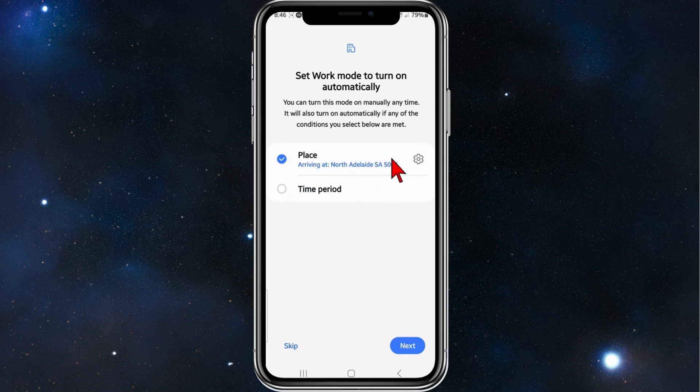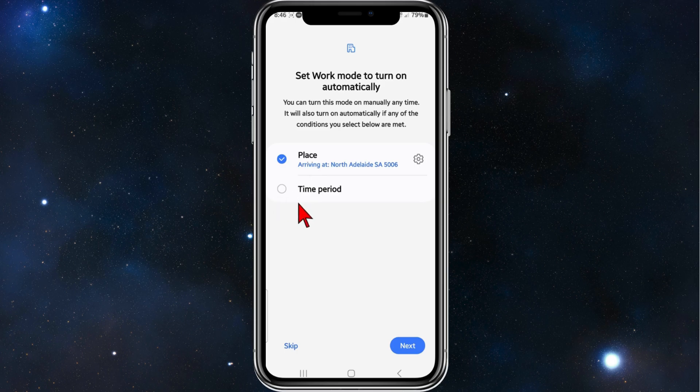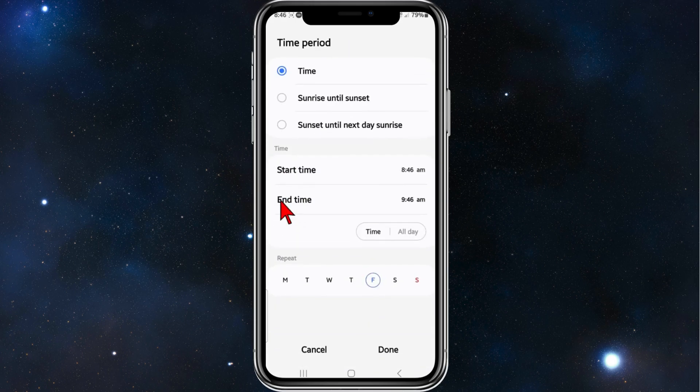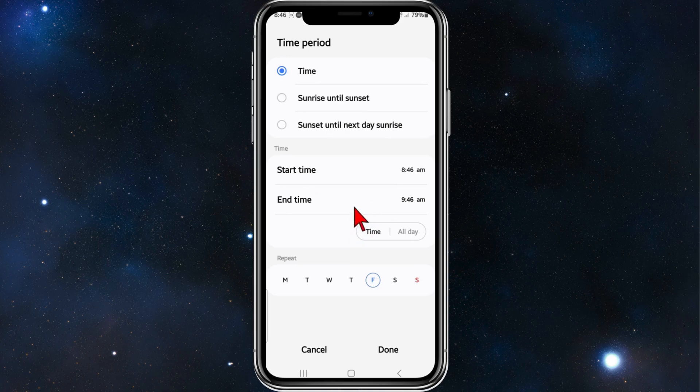I've put in a random place where I work, or I can set a time period. For this demonstration, I'm going to set a time period, so click on Time Period. I'm going to do it from 9 a.m. to 5 p.m.